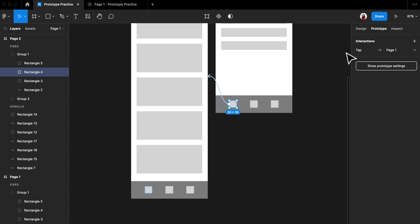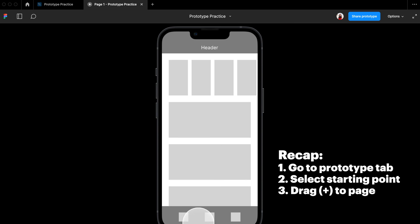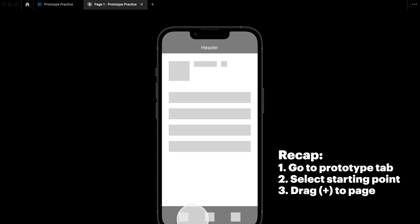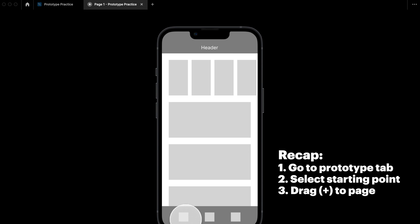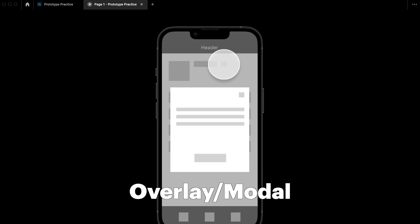As a recap: to create a navigation interaction, click 'Prototype' on the design page, select the element you want the interaction to start from, then drag one of the dots to the page you want it to go to. Finally, let me teach you how to do an overlay effect.